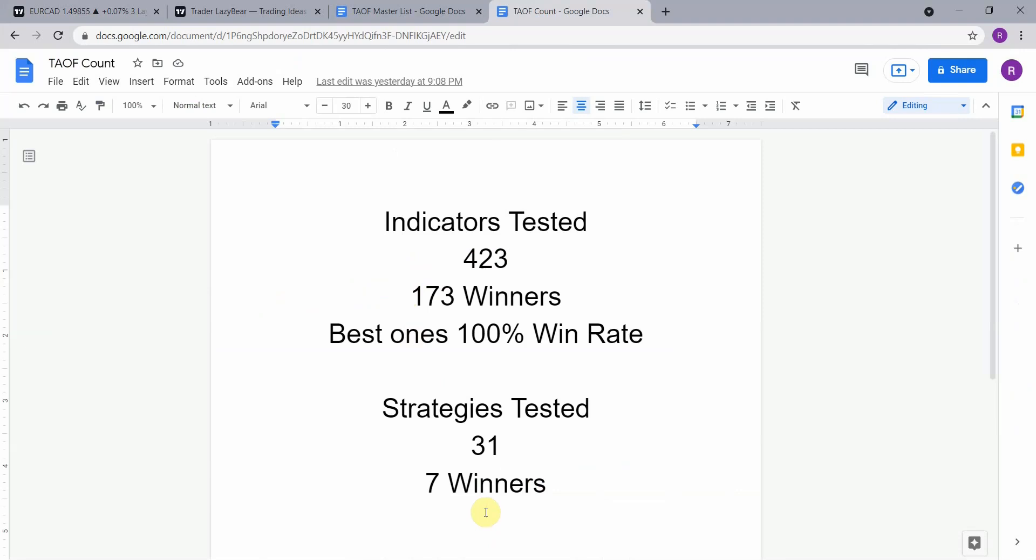The best ones so far were able to achieve a 100% win rate. Now you need to go back and watch those videos to understand the context of how they were able to achieve that, so go back and watch those videos and see what you can do with those winning indicators.